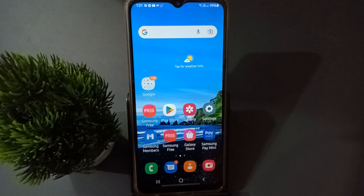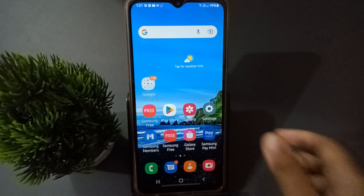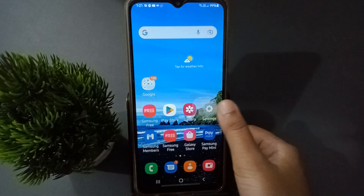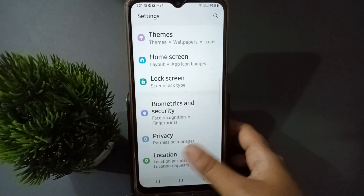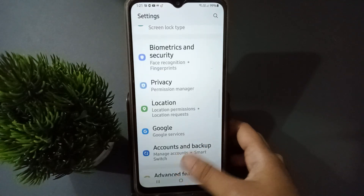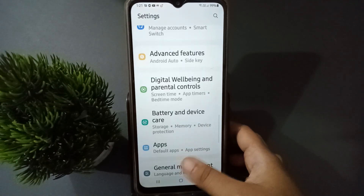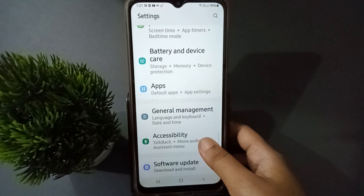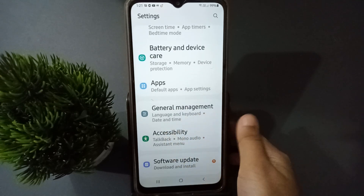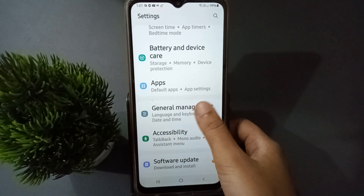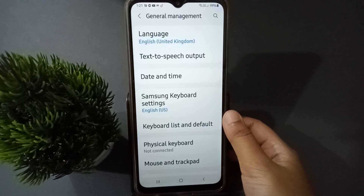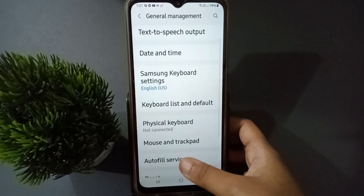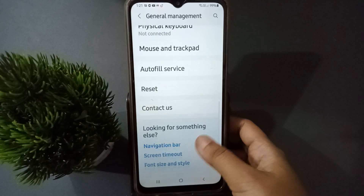Let's start the video. First, go to Settings, then scroll down until you find General Management. Click on General Management, then scroll down again.